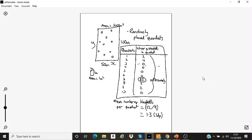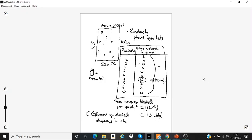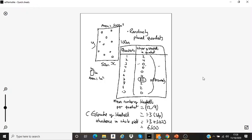So in every quadrat there's an average of 1.3 bluebells per quadrat. I know I can fit 5,000 quadrats into my whole field, because the area of the quadrat is 1 m² and the area of the field is 5,000 m². My estimate of bluebell abundance in the whole field is 1.3 × 5,000 = 6,500. That is how we use random sampling to estimate abundance.